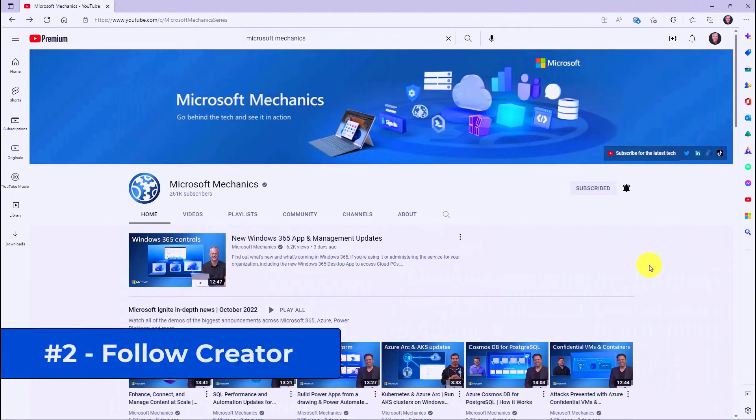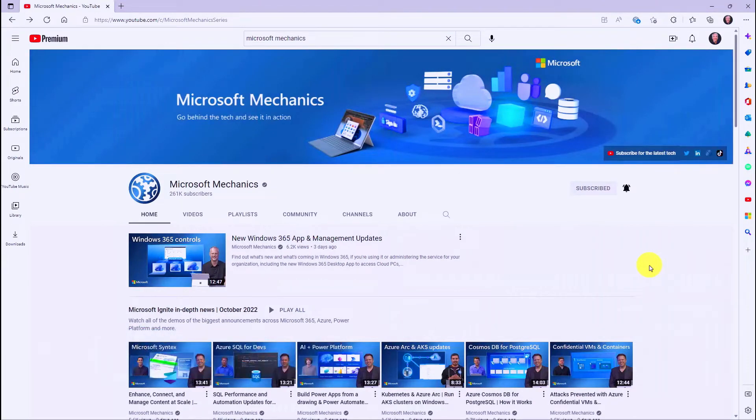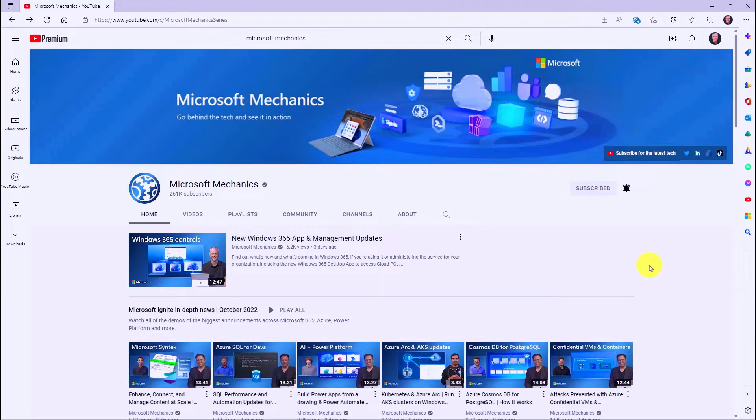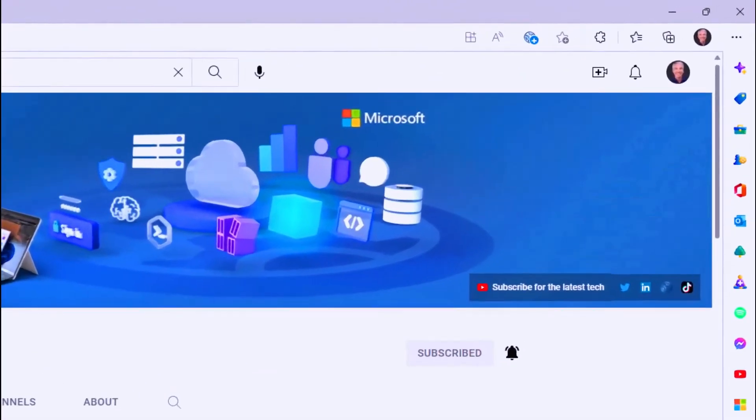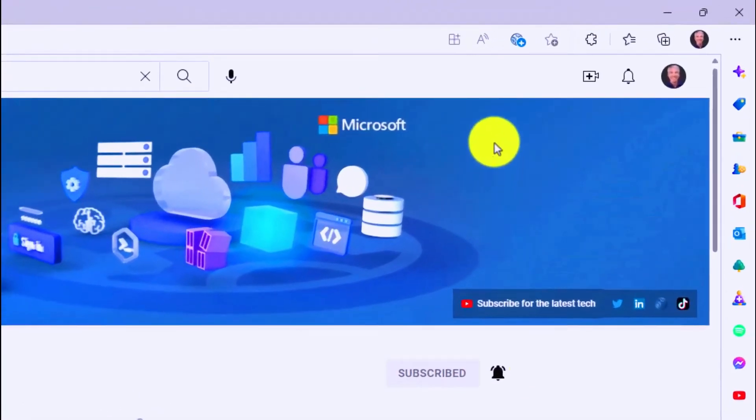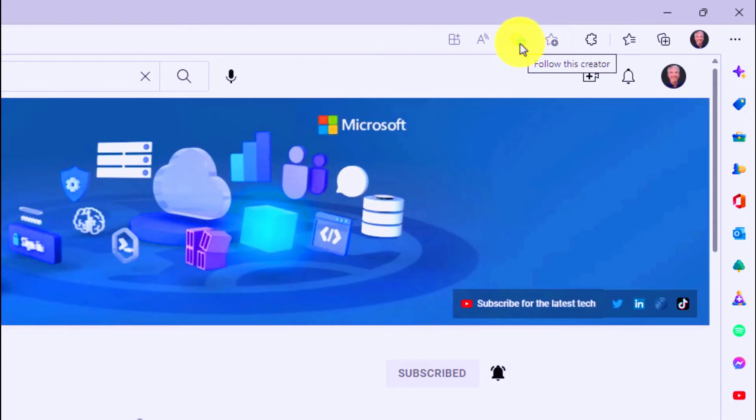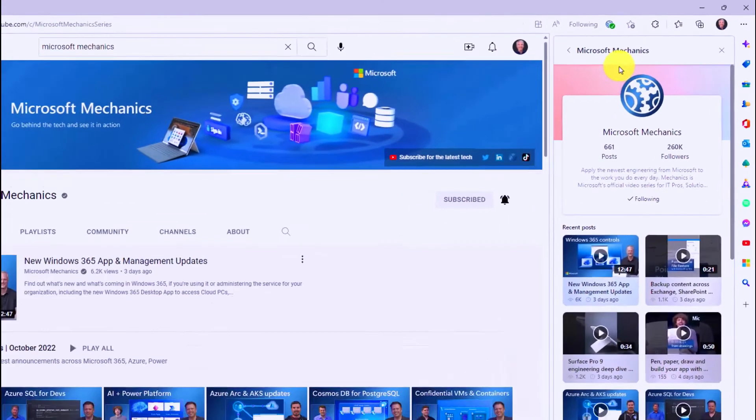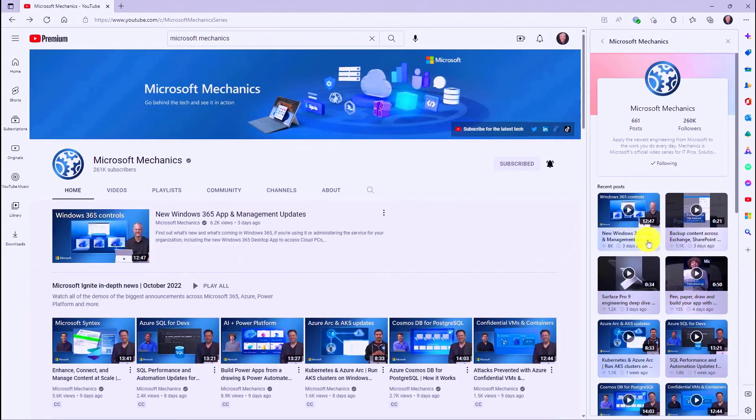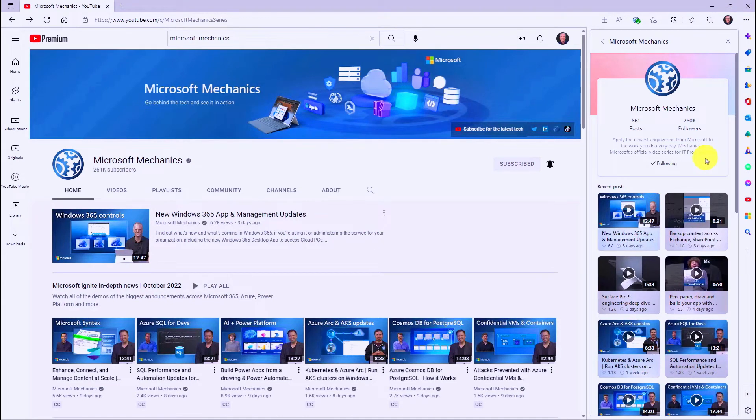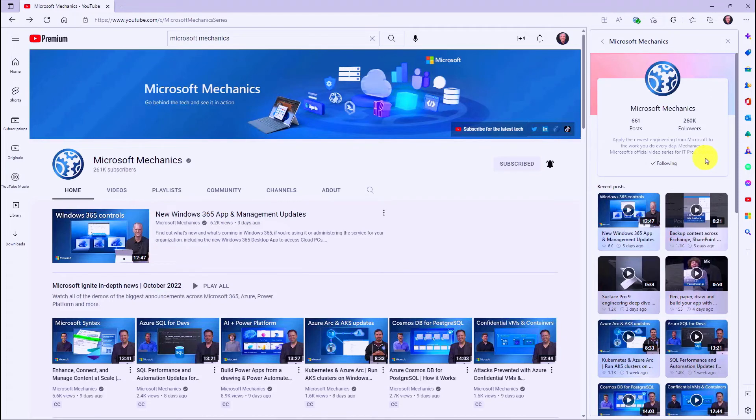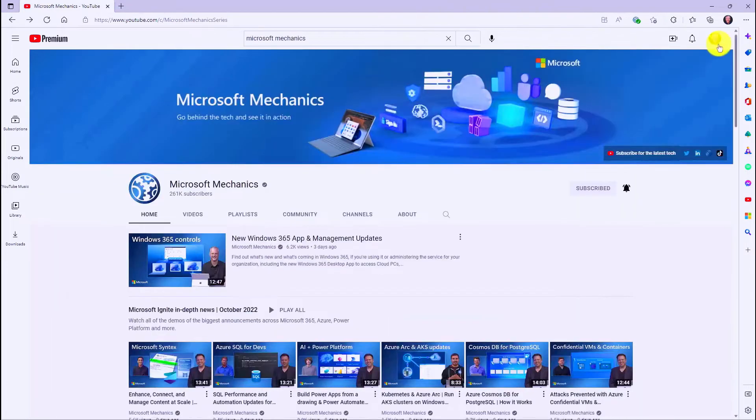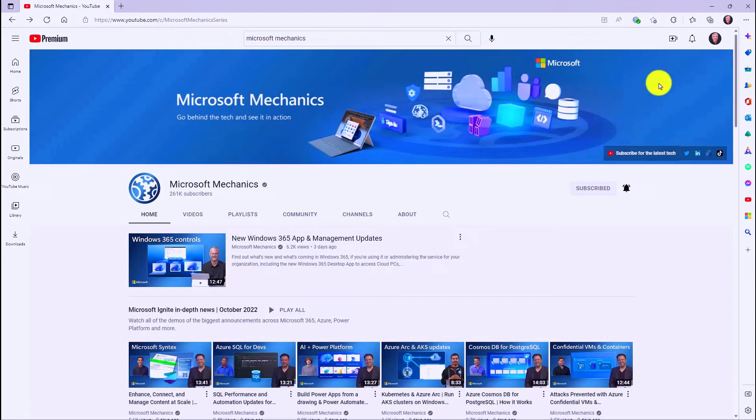The second new feature is the Follow Creator button, which allows you to follow different creators when you're browsing around in Edge. Right now, it only supports YouTube, but in this case, if I go to the upper right, you're going to see this little earth with a plus button. I'm going to click Follow This Creator. That opens up the pane here, and now it says Following. It lets you know when posts from this creator come up, so when Microsoft Mechanics posts something new, I will know. And I'm going to close this for now.